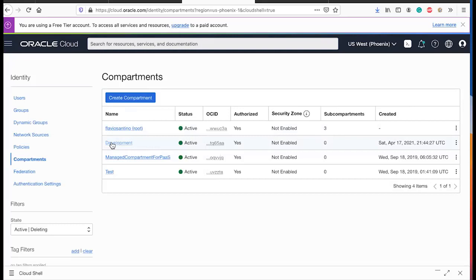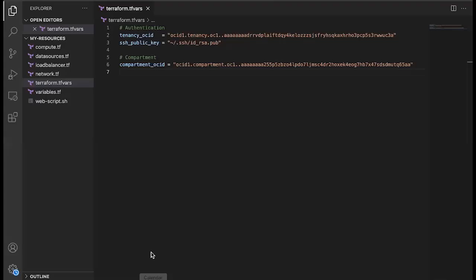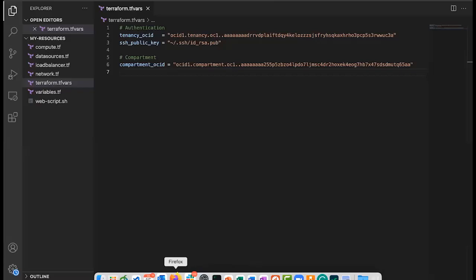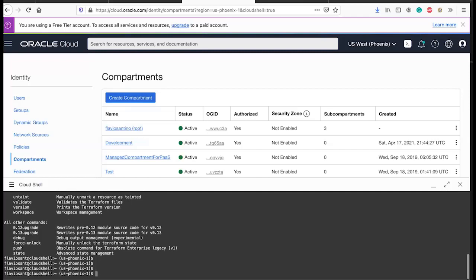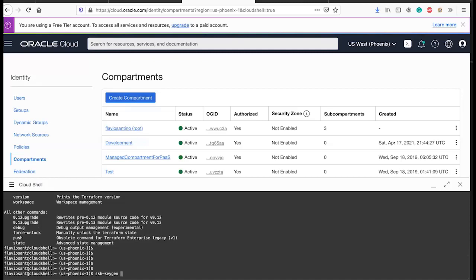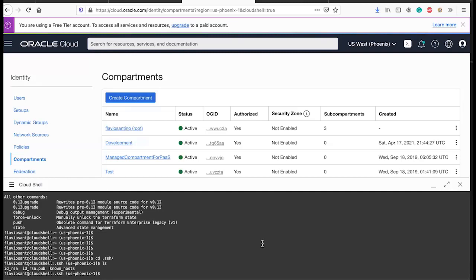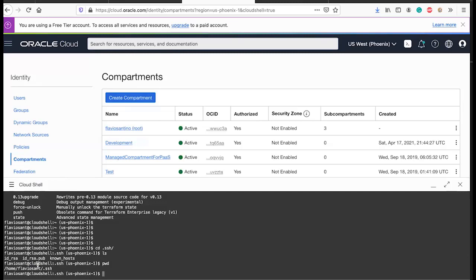Going back to the file, I've added the compartment OCID. For the SSH public key, I added a path — I created an SSH key in my Cloud Shell home directory under .ssh/id_rsa.pub. That's the public key available in my tenant, and that's the path I added here. So in terraform.tfvars: tenancy OCID, compartment OCID, and the SSH public key path.